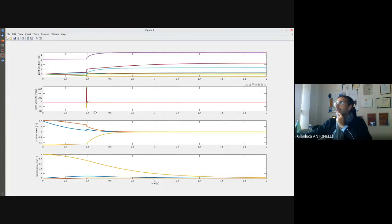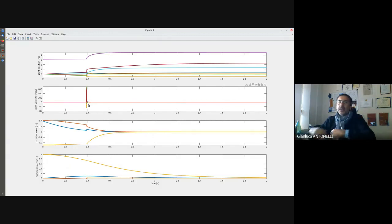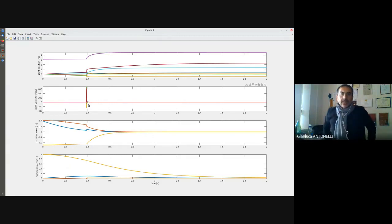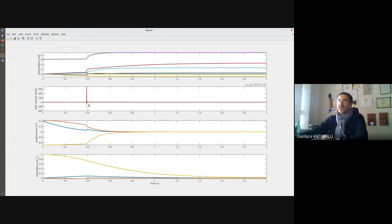You can see that now the trajectory is a little bit different. I exit the singular configuration at a different instant time, but the configuration is the same. And this is my peak in the joint velocity.